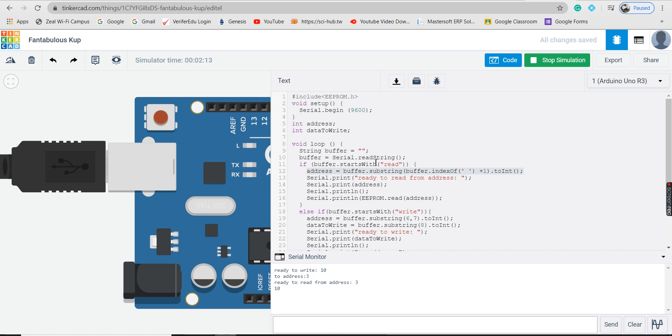The readString function reads characters from the serial buffer into a string. The indexOf function locates a character or string within another string. The toInt function converts a valid string to an integer.